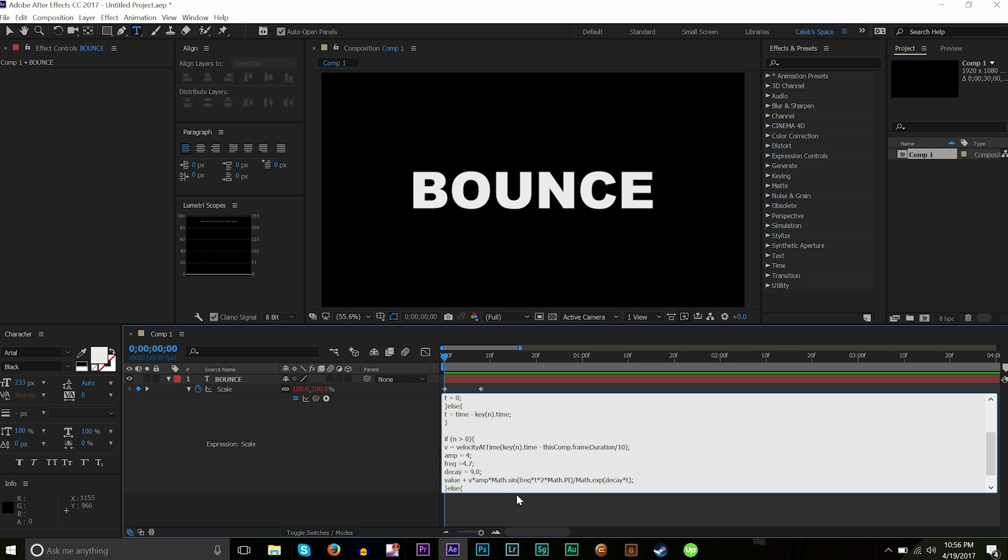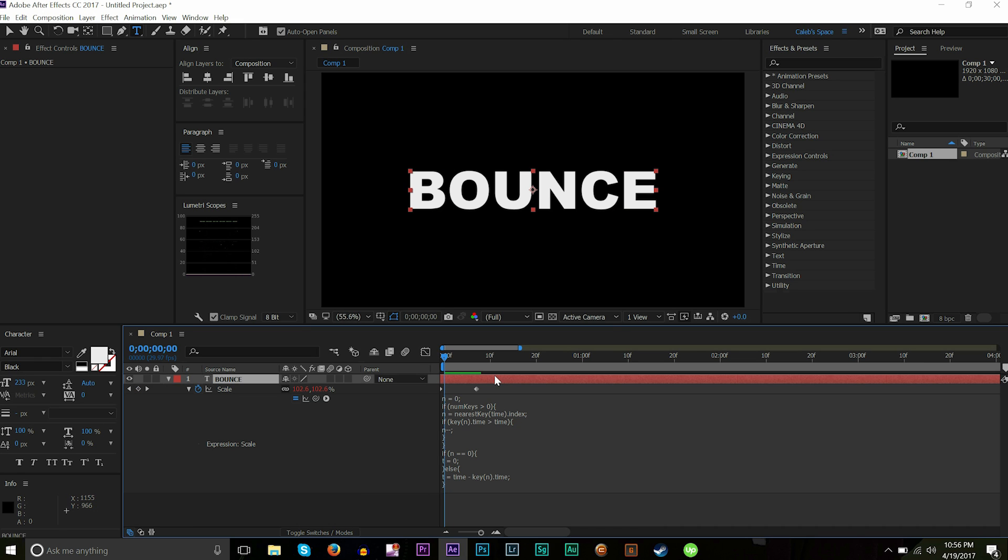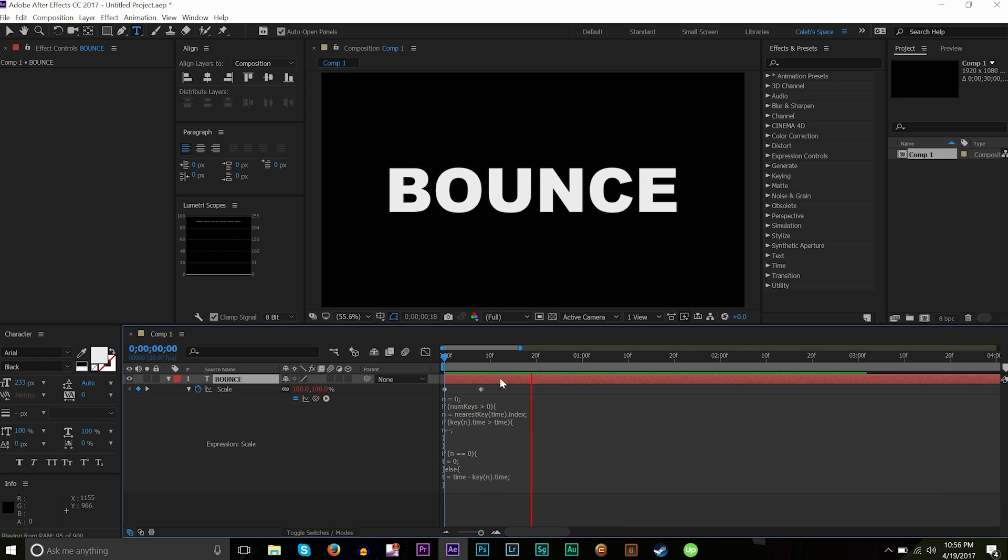Now, for a smoother bounce just so we can get out of the silly crazy looking bounce, I'm going to go to 0.07 on amplitude, and then on the frequency I'll set that to 1.7, and then decay I'll set that to 2.0. We should see a very smooth and subtle bounce. There we go, very simple, very easy.